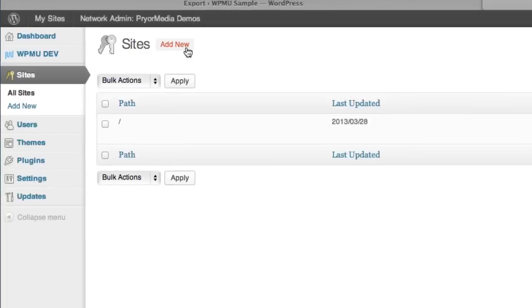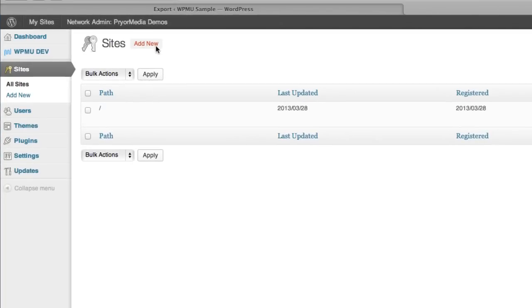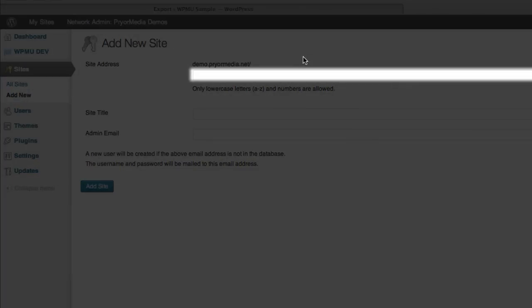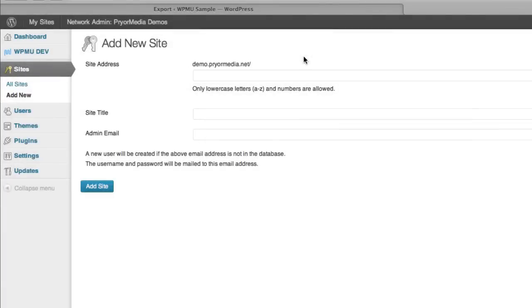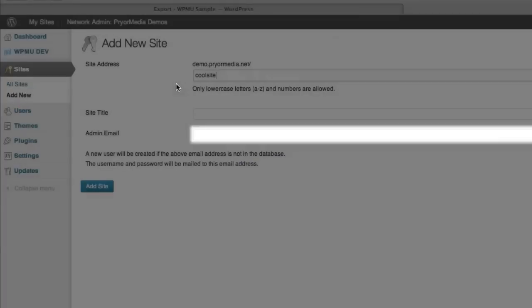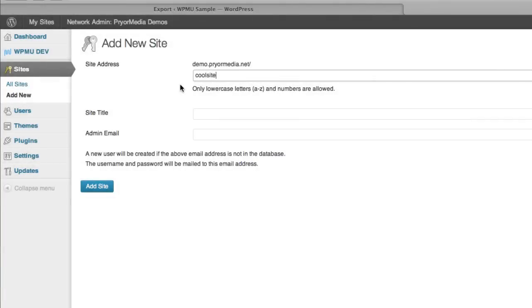When you click this, you're presented with this screen, which asks you for the details of your new site. It's very important to note here that the name of the site URL you input into this address box will also become the name of the default administrator for that site. The exception to this is if you place an email address for the admin that already exists on the network. In that case, the user that's linked to that email address will become the admin.